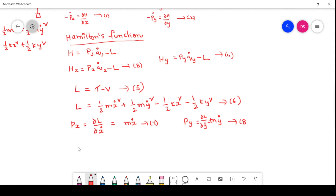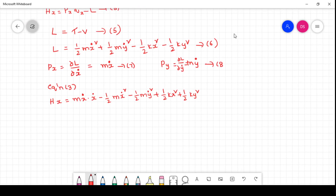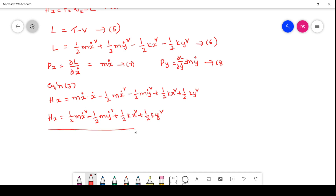Now equation 3 gives H_x = p_x * x_dot minus L. Substituting p_x = m * x_dot and L: H_x = m * x_dot * x_dot minus (half m * x_dot squared minus half m * y_dot squared minus half k * x squared minus half k * y squared). Simplifying, H_x = half m * x_dot squared minus half m * y_dot squared plus half k * x squared plus half k * y squared.